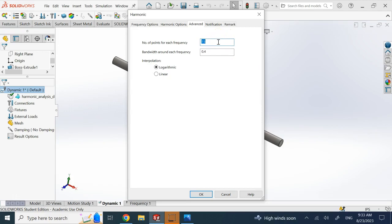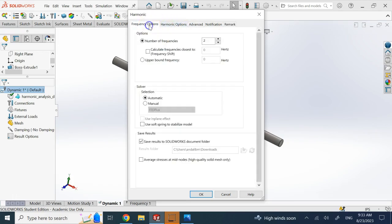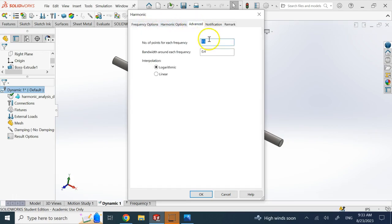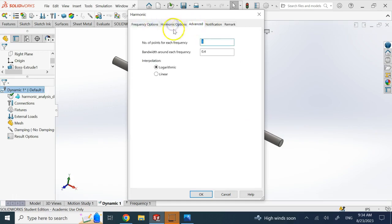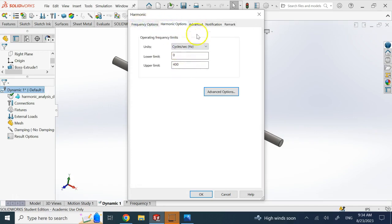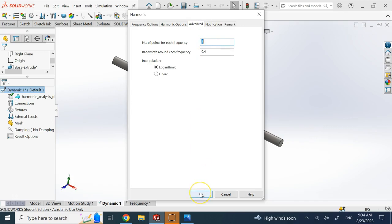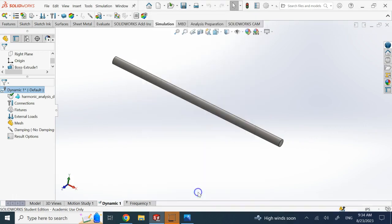Pay attention that making the number of frequencies and number of points larger will significantly increase simulation time. For the first try, don't use large numbers. Here I go with two frequencies and about three points per frequency. The interpolation between points can be done using a linear or logarithmic method — logarithmic is good for decibel magnitudes, so we'll use that.